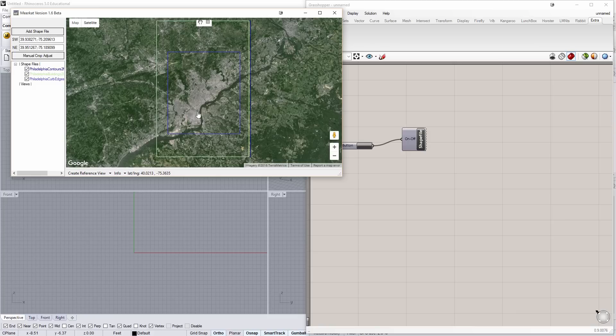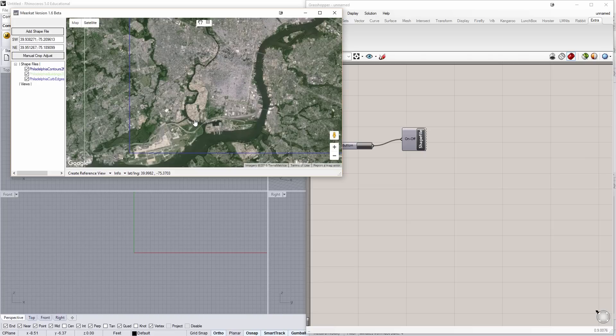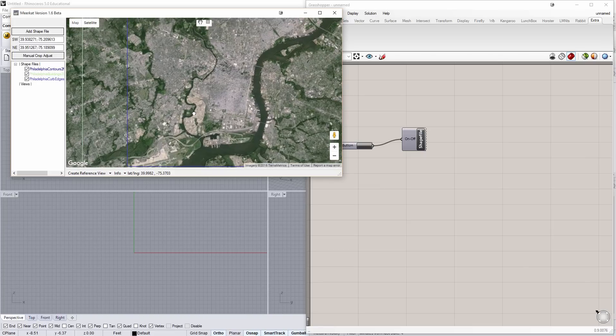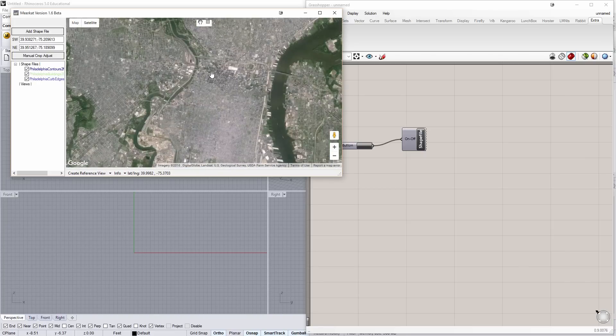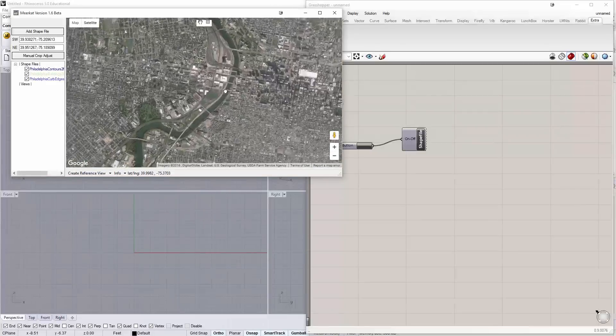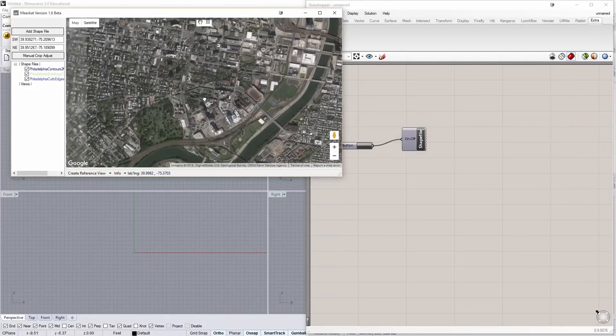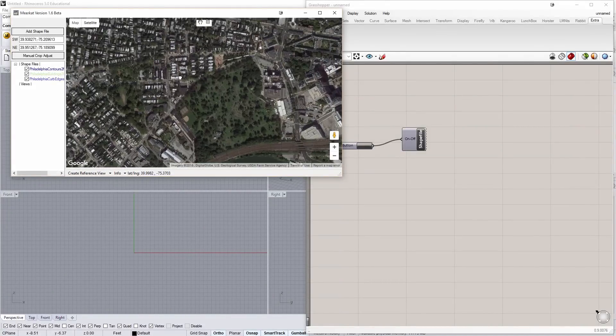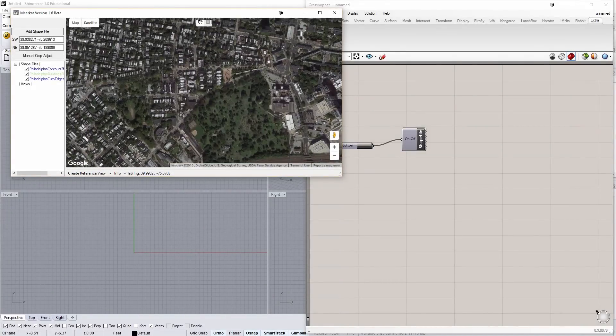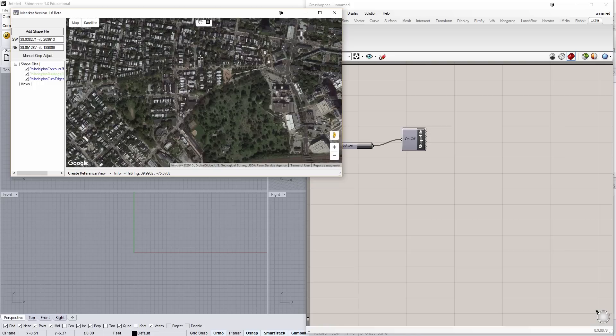So, what I want to do now is to crop the area of which I'll be working with Meerkat. And for me, let's see if I zoom in here at Center City, Philadelphia. I'm going to be just looking at a portion of the site over here. For the example, I'm going to do something small.